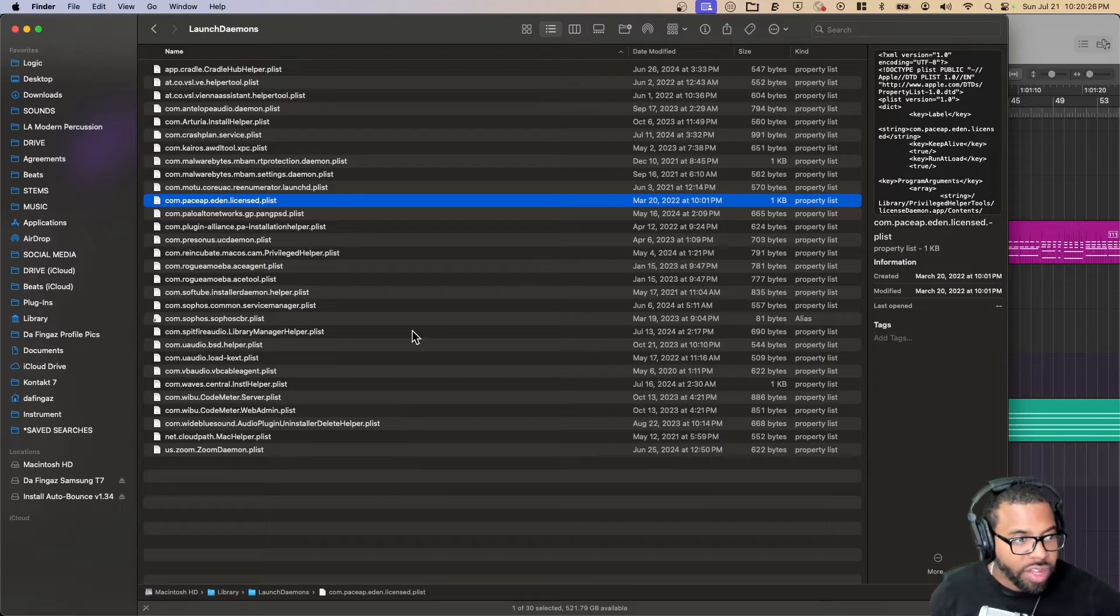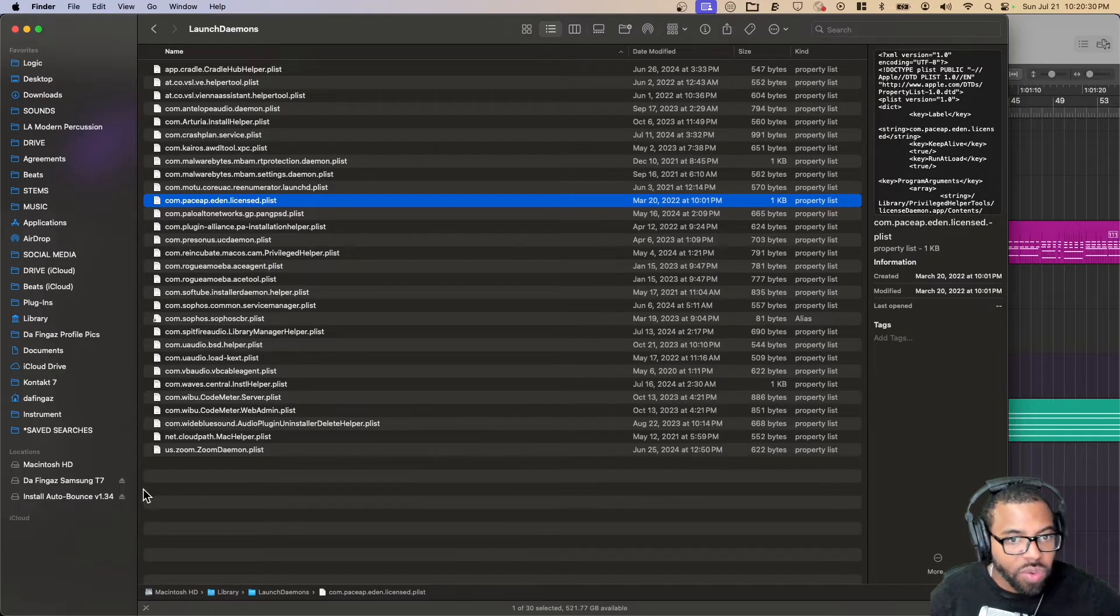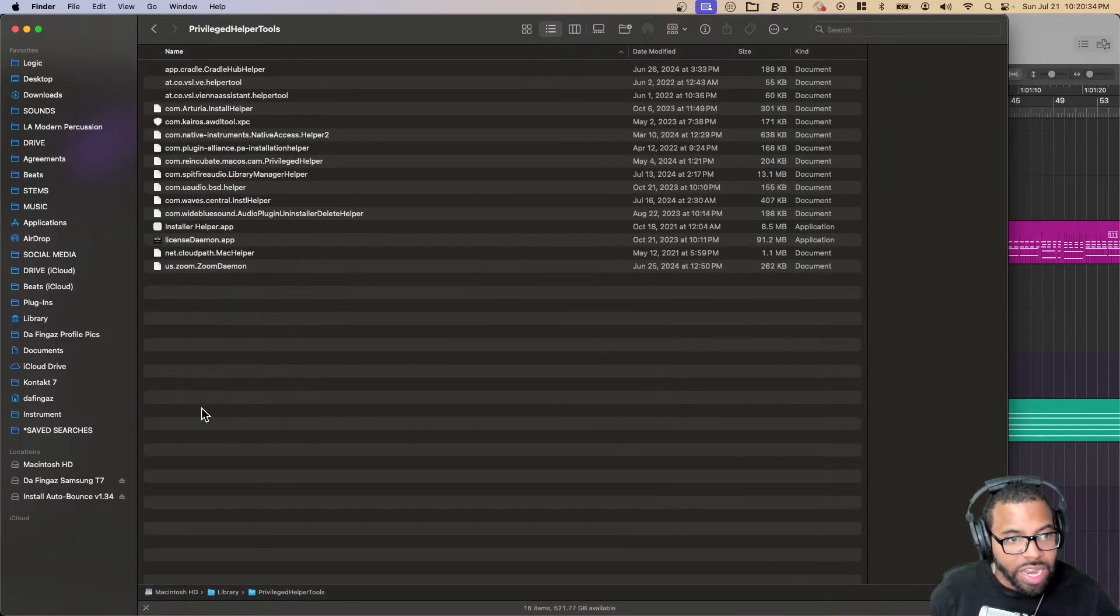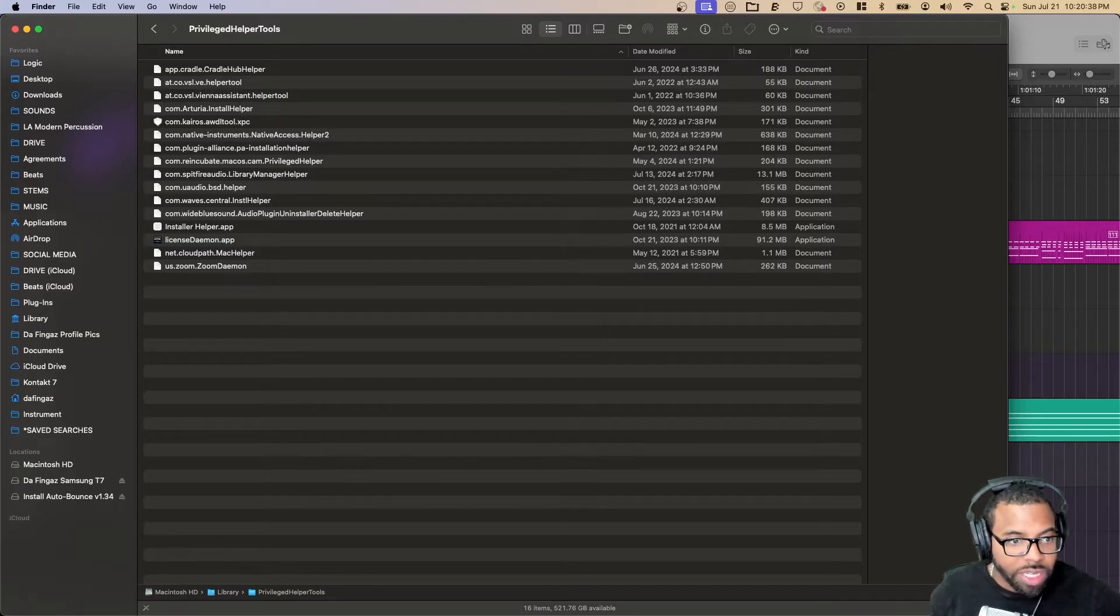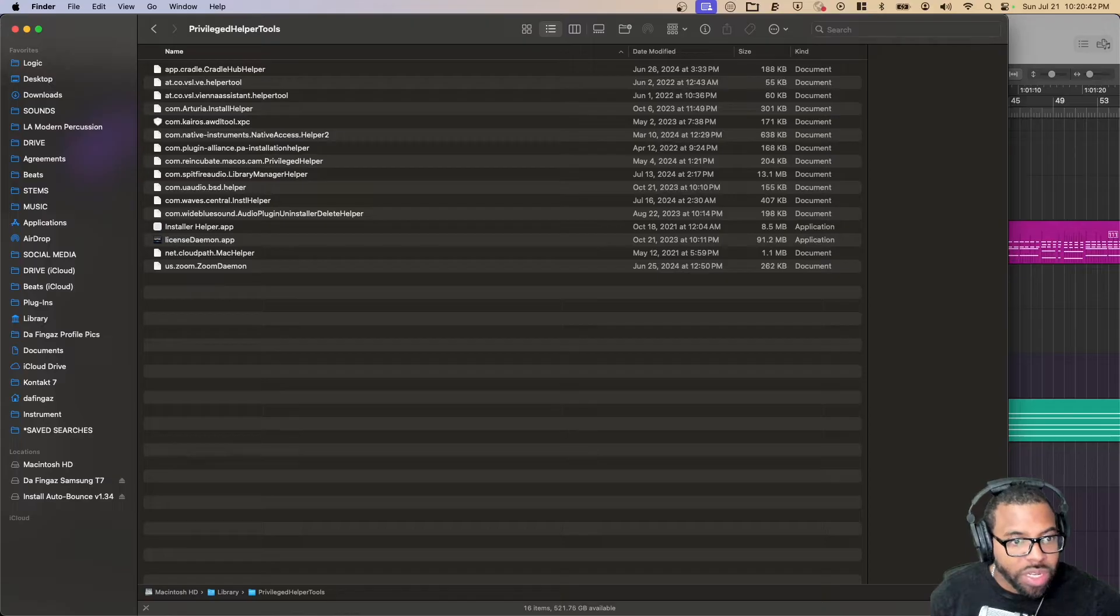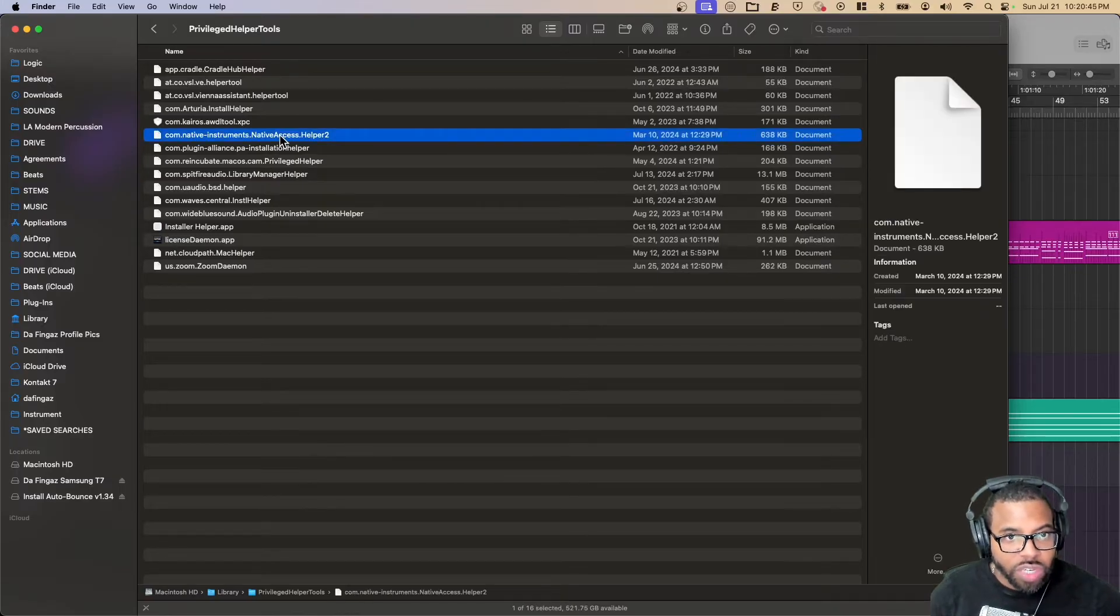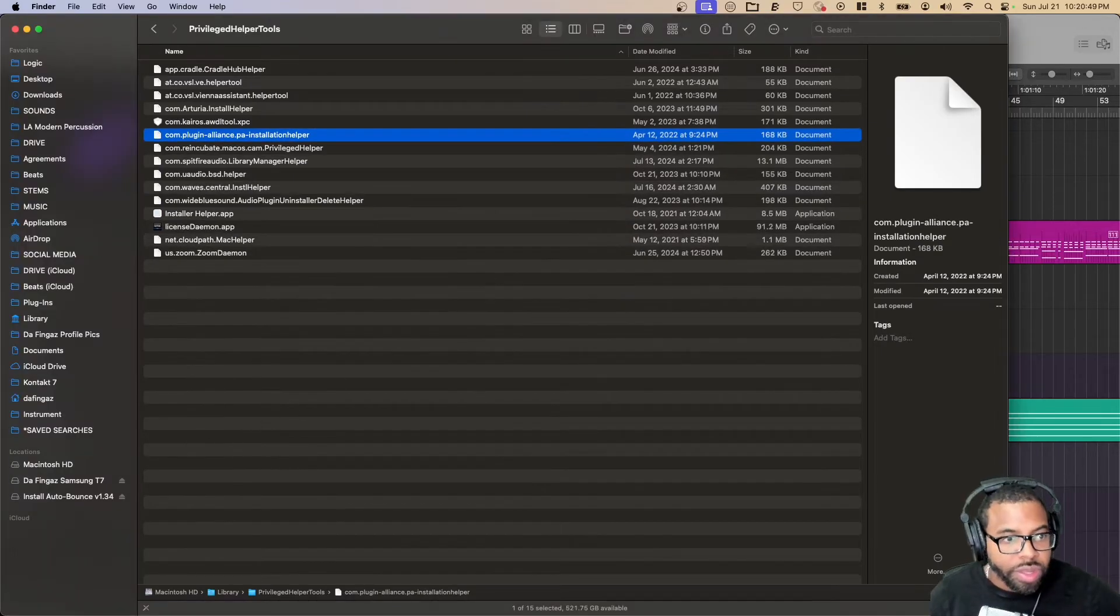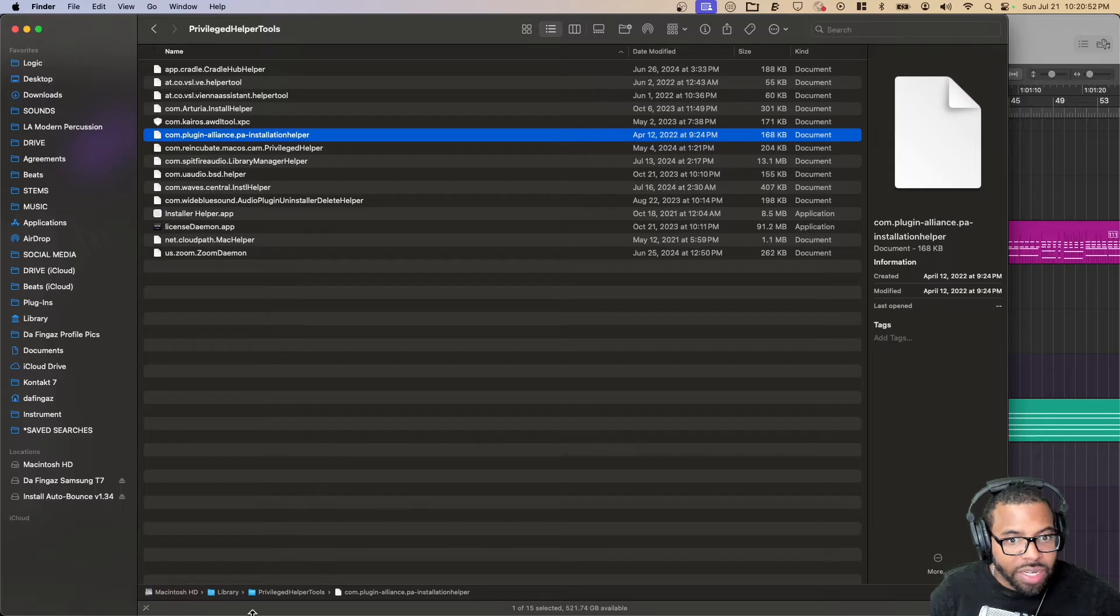That's gone, and then we're going to delete a couple of other files. We're going to go back to Library, we're going to Privileged Helper Tools. Again, I'm only doing what it says on the site. I'm not going to delete any other files because that could really mess up your computer. Com.nativeinstruments.nativeaccess.helper2, so this one right here, delete that, password again.